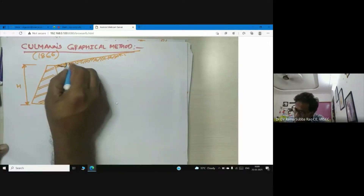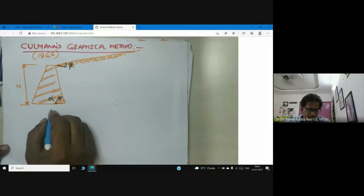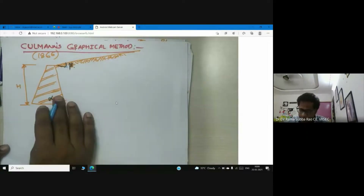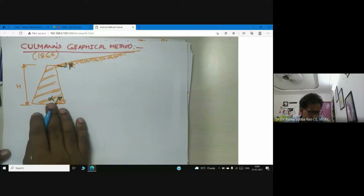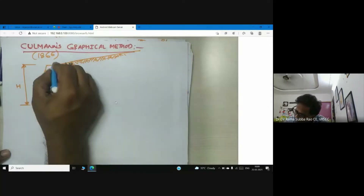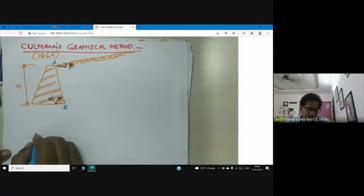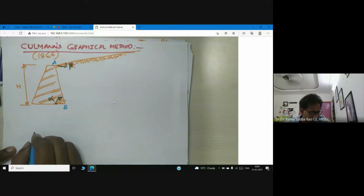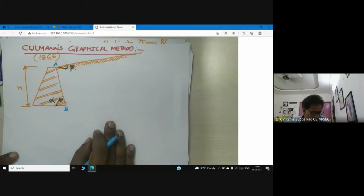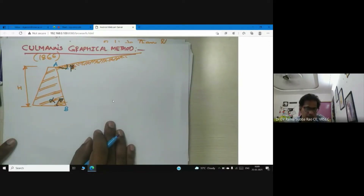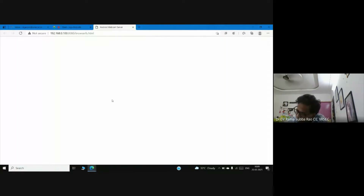This is beta. So now the retaining wall is drawn to scale. AB is the back face of the retaining wall.